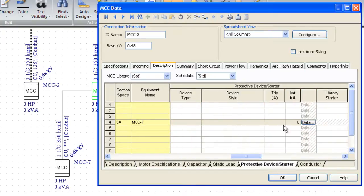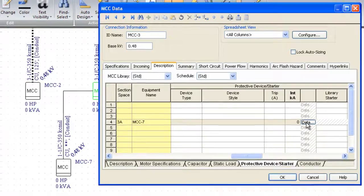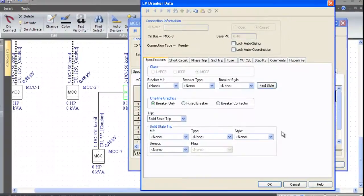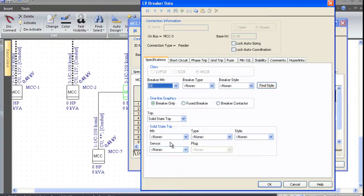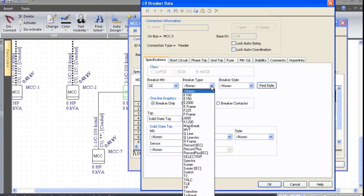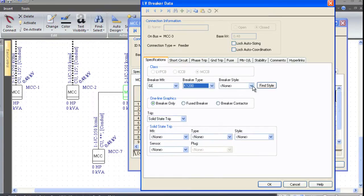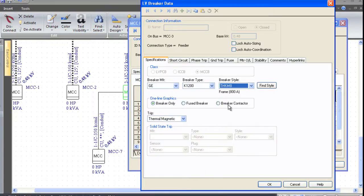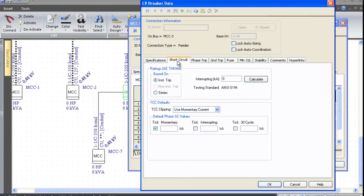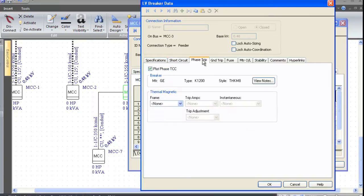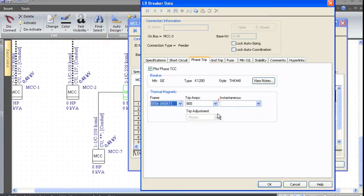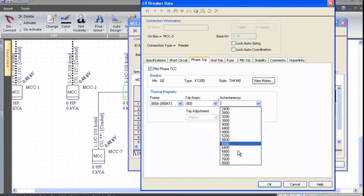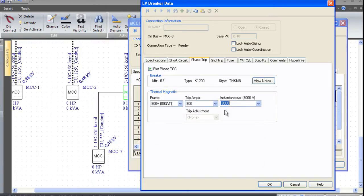You can see that here is the little data button for MCC-7. I can press this button, and it will allow me to pick, say, a General Electric K1200 frame THKM8 breaker. It tells me it's thermo-magnetic. It's rated for 35 kiloamps, and I've got a phase trip setting of say 800 amps and an instantaneous of 8,000.